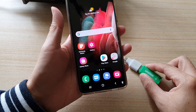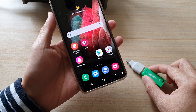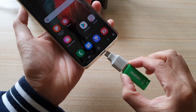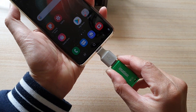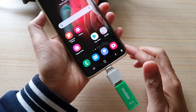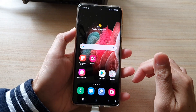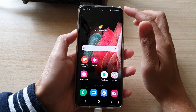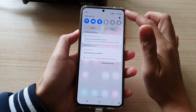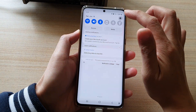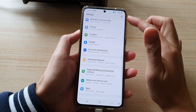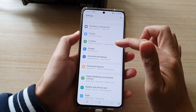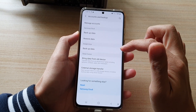First, on your Galaxy S21, you want to plug in the USB drive onto your phone. Then on the home screen, swipe down at the top and tap on the settings button. In settings, go down and tap on Accounts and Backup.